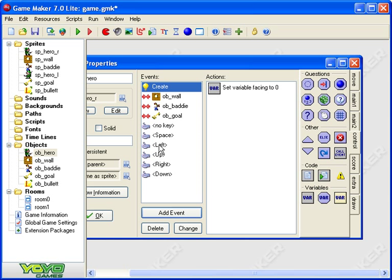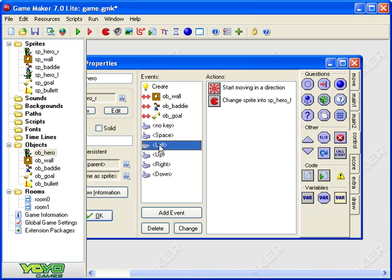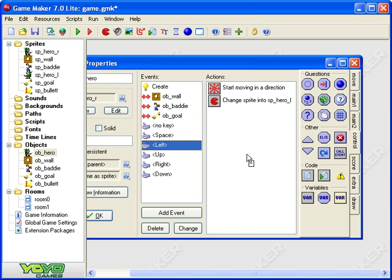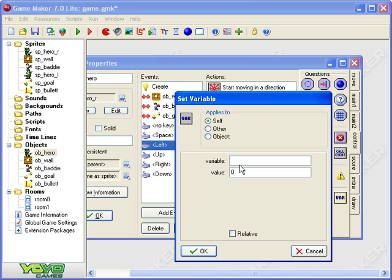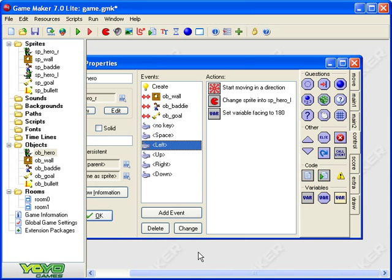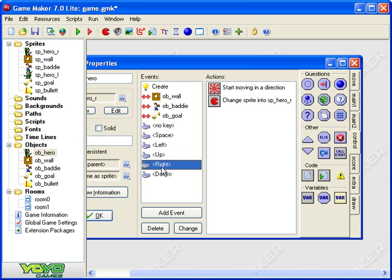Now what happens next well when I press the left key I want the computer to know that we're going left so I want that variable to change to 180. So in the left key event I need to add an action and I need to set the variable facing make sure you spell it right that's crucial to 180. So now when I'm pressing left the variable facing will change to 180 which means left.